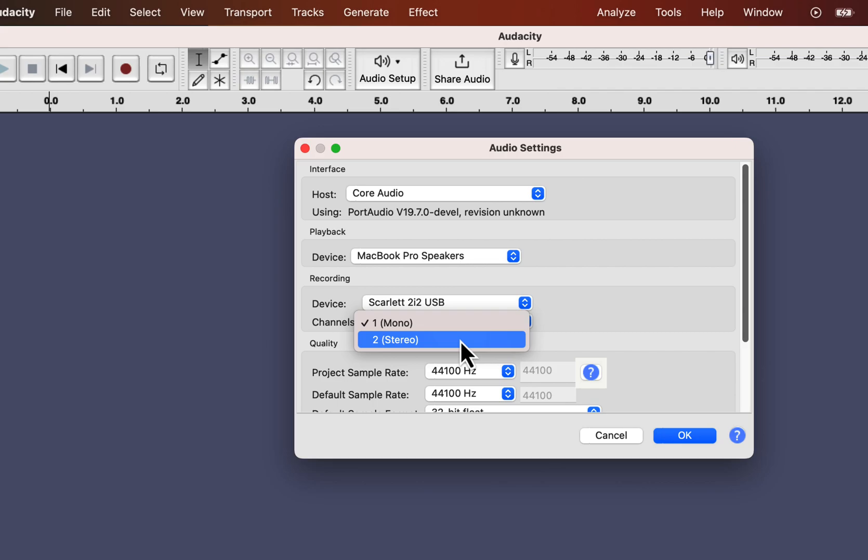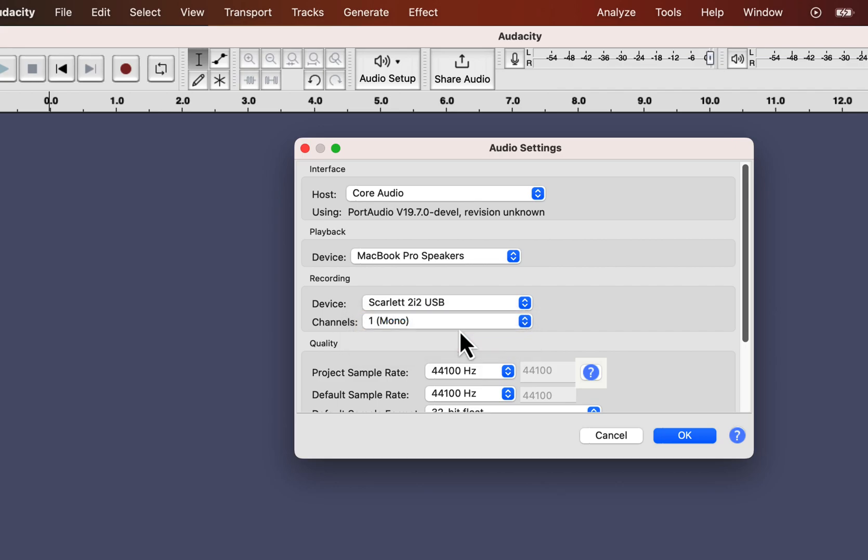With a stereo recording channel, you can add different effects on the left and right sides of the headphone. You will not need such effects for voice recording, so select mono to keep things simple. You can convert a mono track to a stereo track if required later.